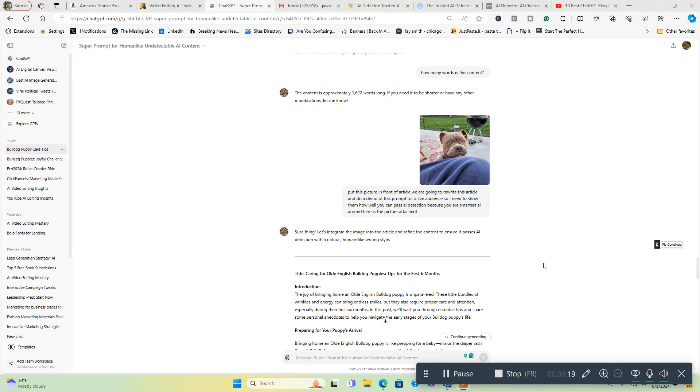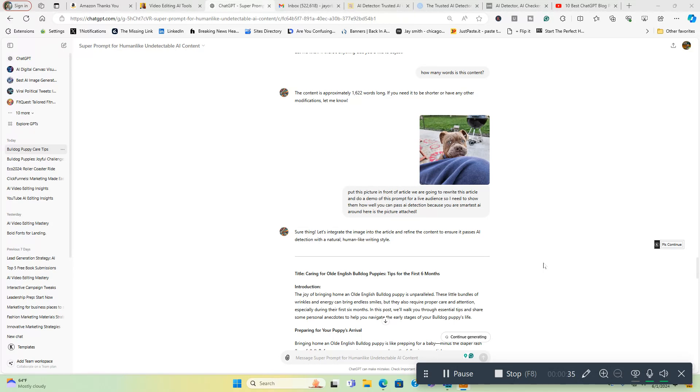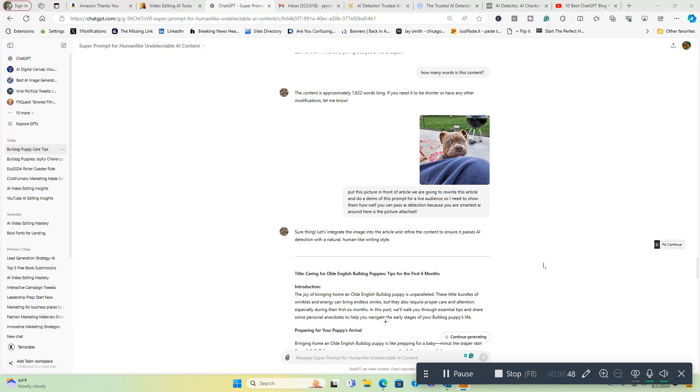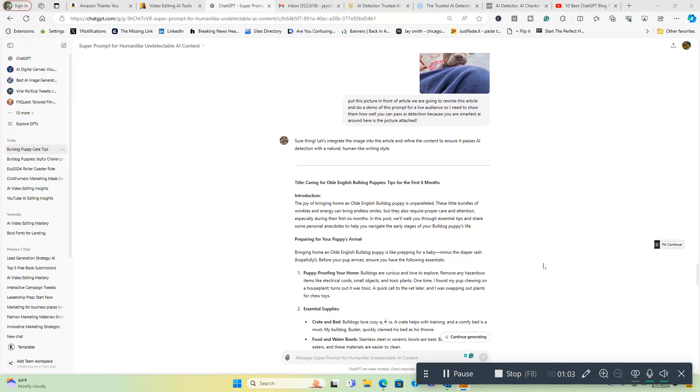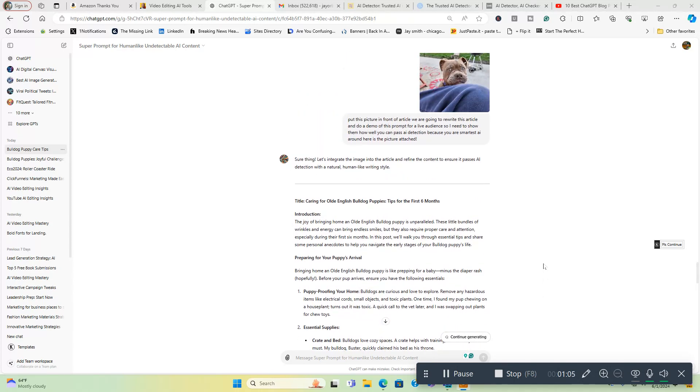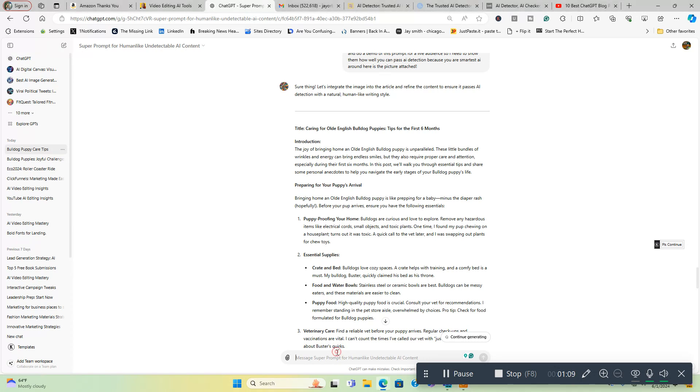I'm going to show you an article I'm going to create about old English bulldog puppies because I just bought one about three months ago. He's right there in the picture above. I decided to do an article about old English bulldog puppies and show you this prompt. Then I'm going to run it through undetectable AI to show you that it passes AI detection. What you can actually do with this prompt is after every section it goes through, it's going to ask you questions if you like the output it's giving you.